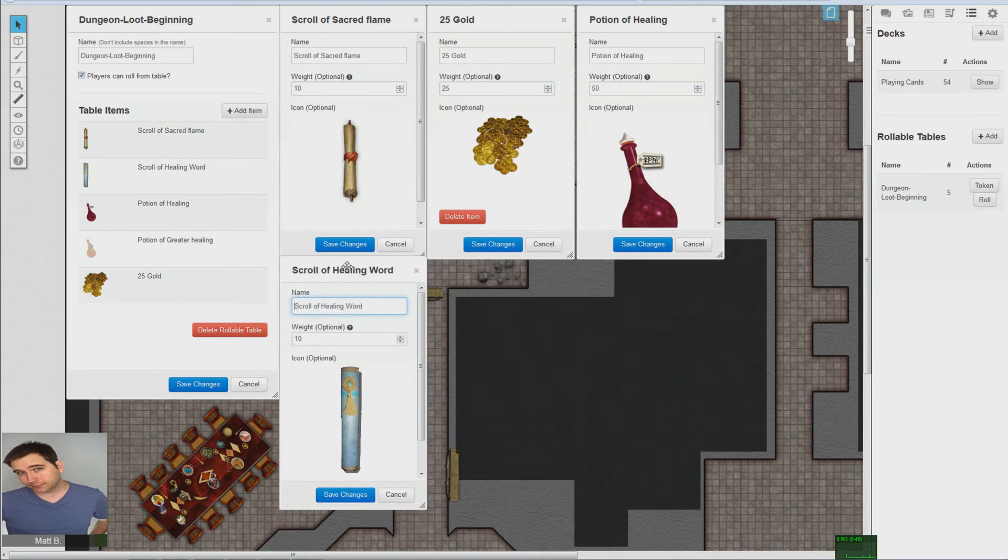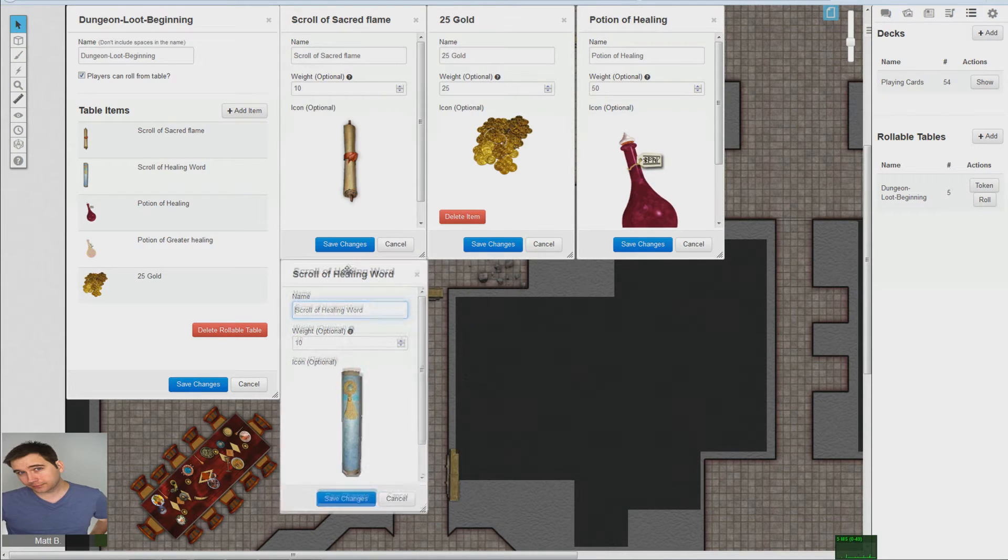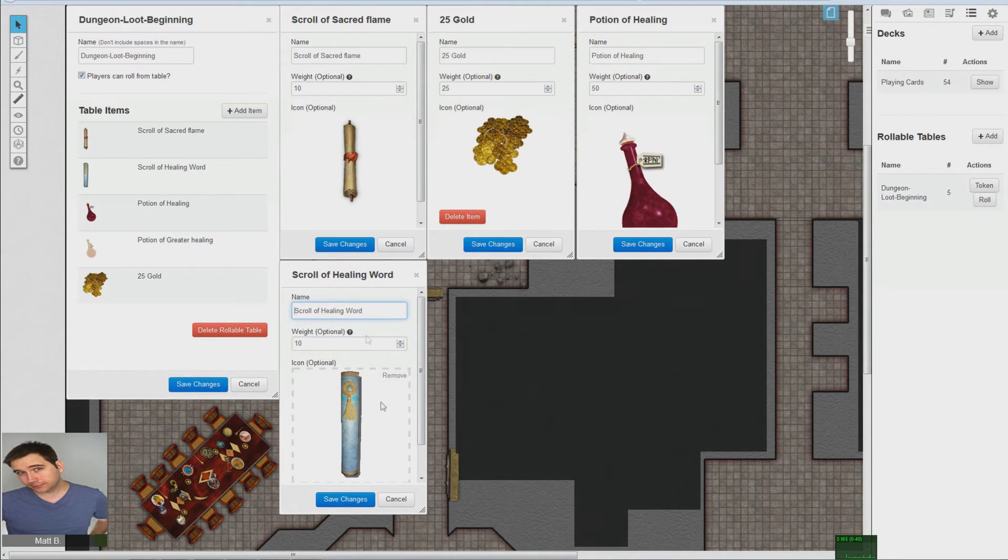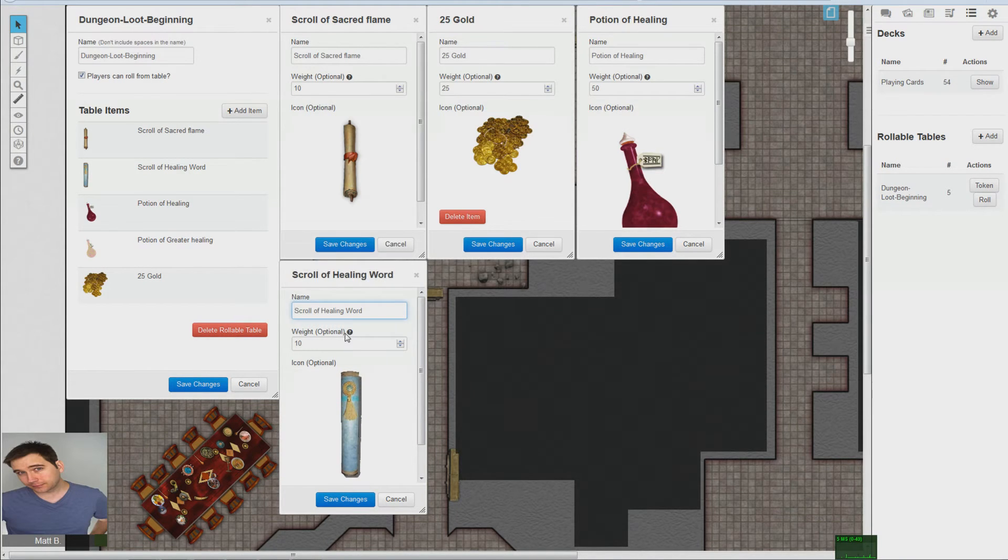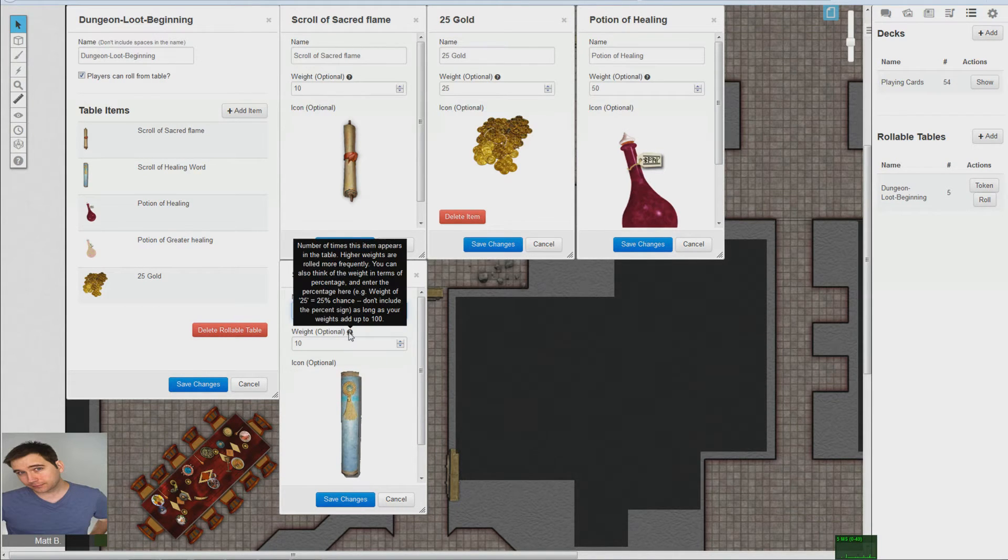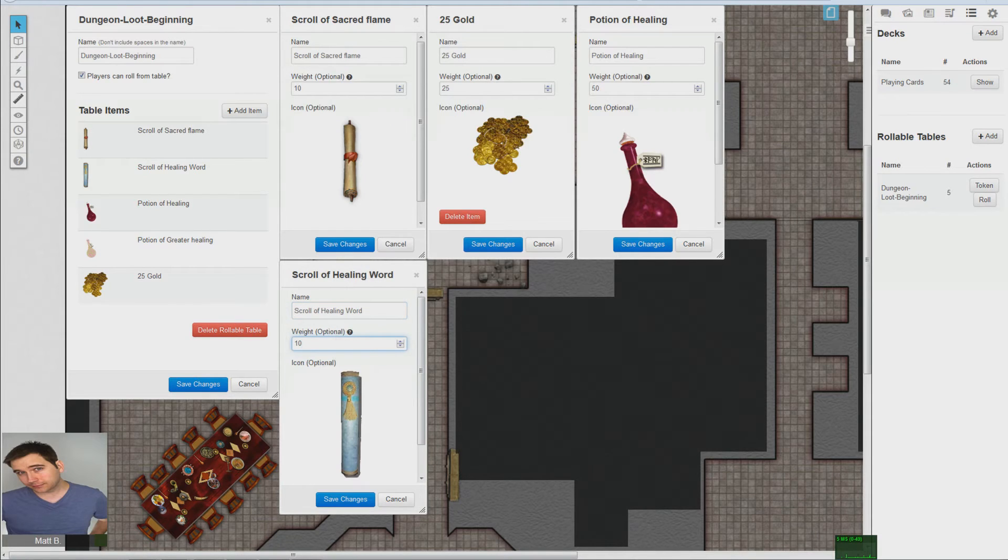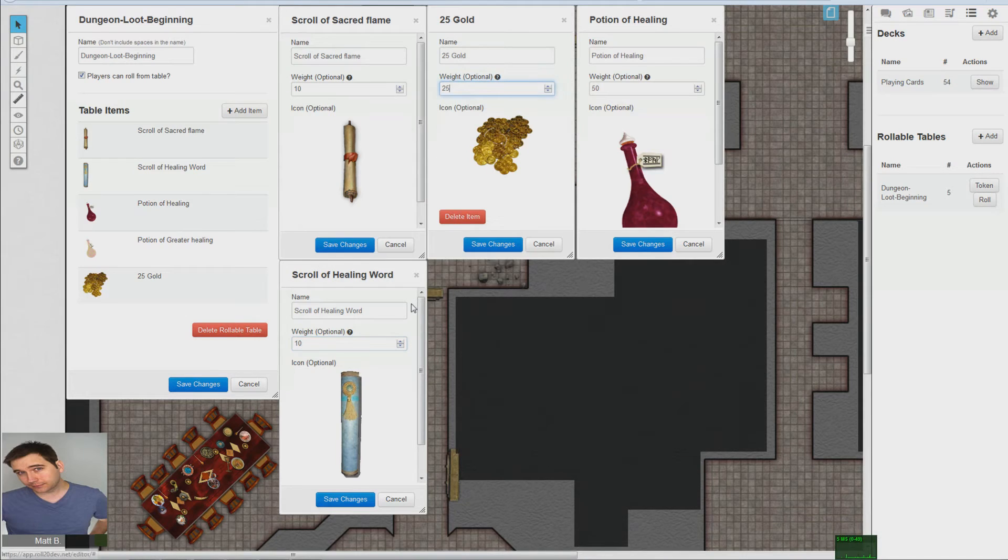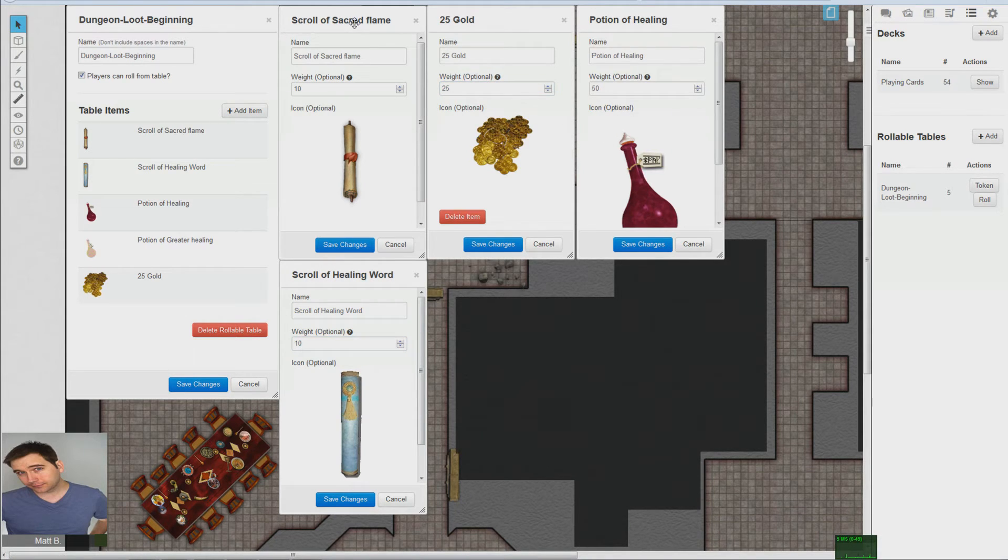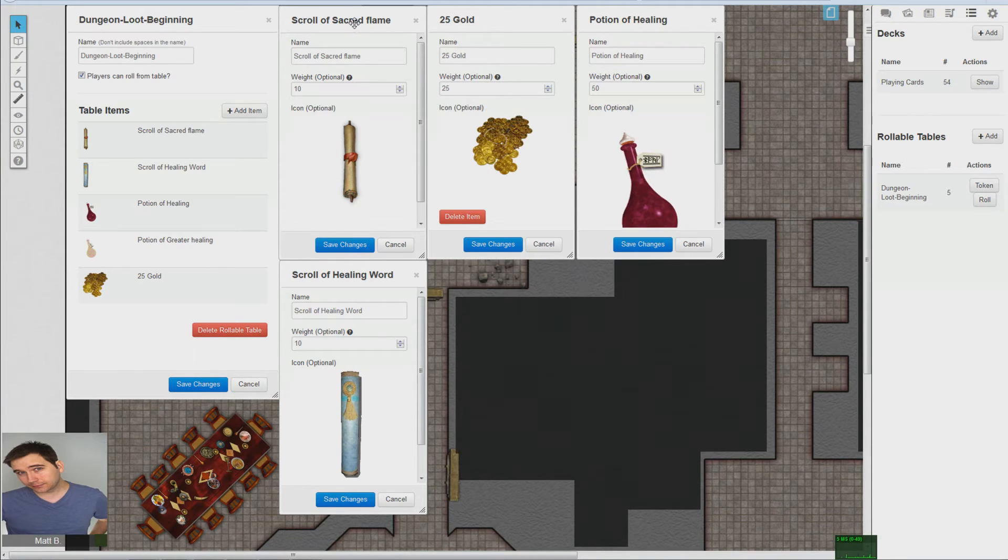You can think of that in different ways if you want. I just prefer to think of it out of a hundred, and it actually just gives you this little dialog here. That's a percentage basically. So ten percent of the time that's going to pop up, 25 percent of the time this is going to pop up, 50 percent. So the percentages are slightly skewed because everything doesn't equal up to a hundred, but you get the gist of it.